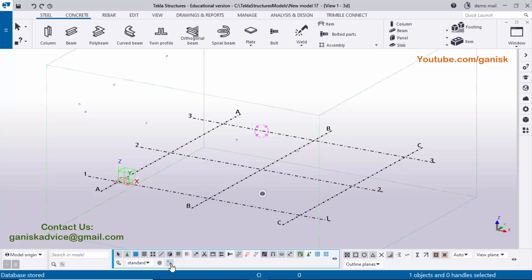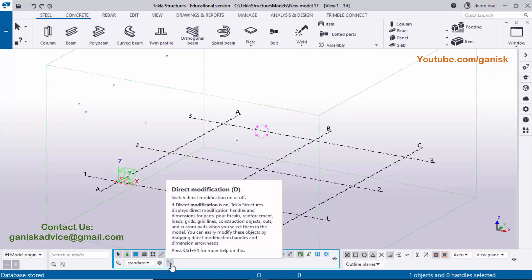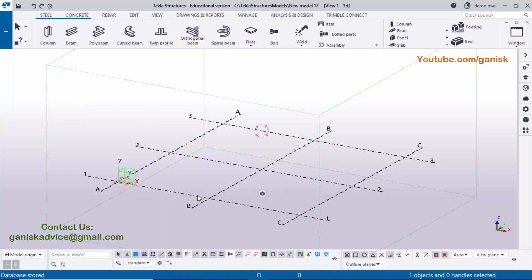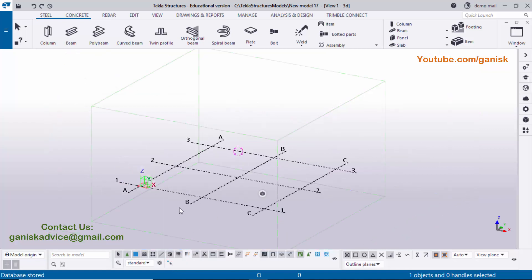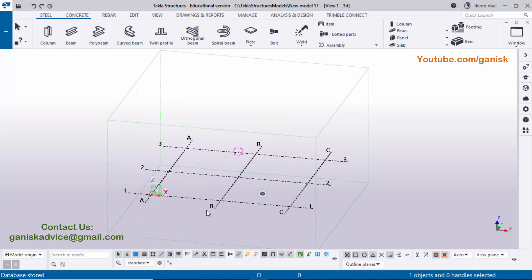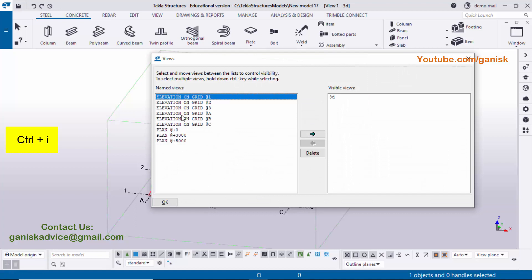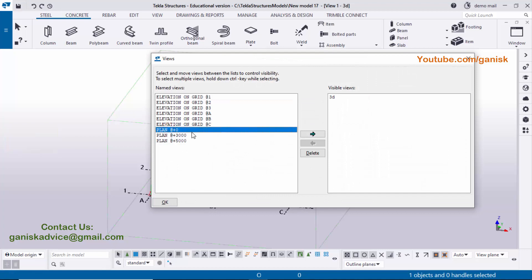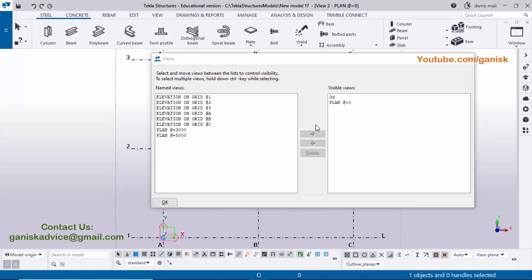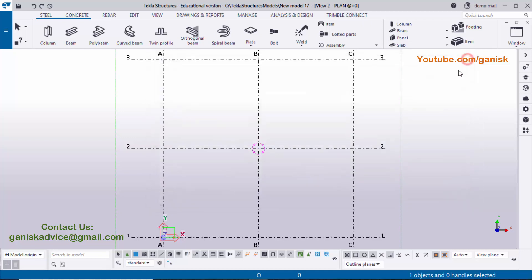Remove the modification option by clicking on it. Now go to the top view — Plan Zero. Use the shortcut Ctrl+I to open the view list, click on Plan Zero, then click the arrow to open the view. You can see Plan Zero is now active in the background. Close this window.